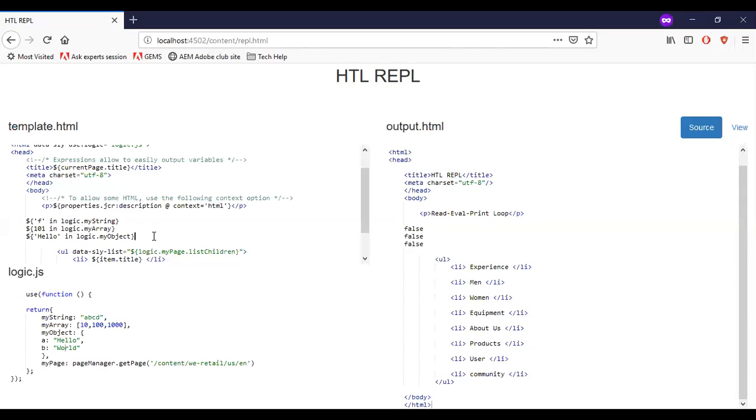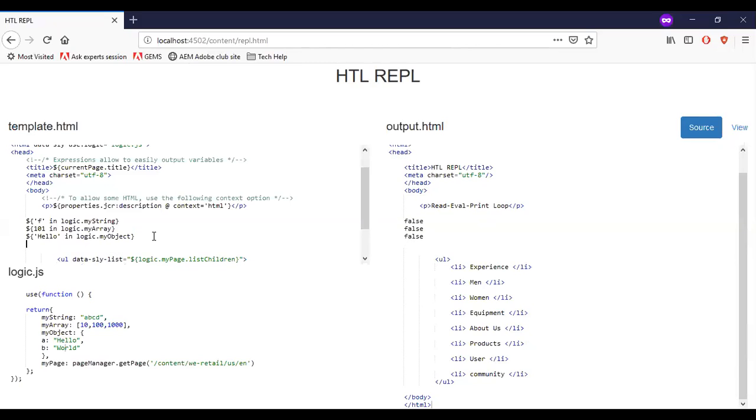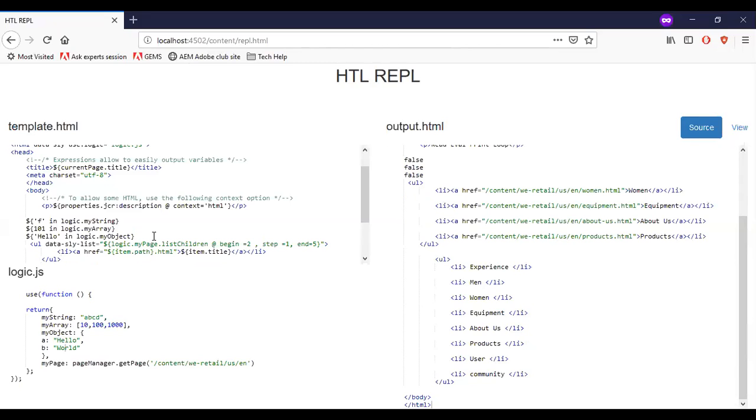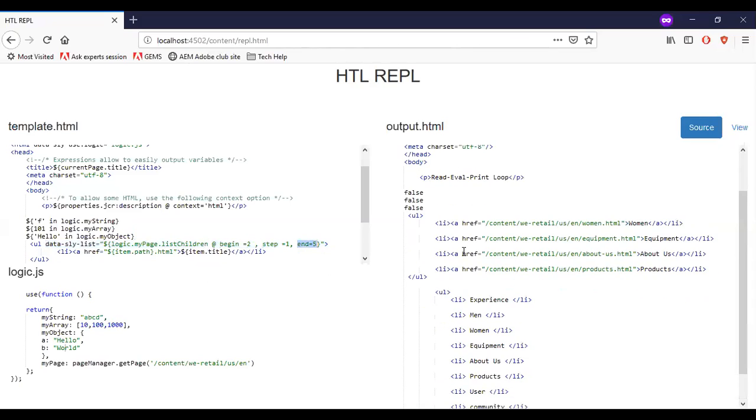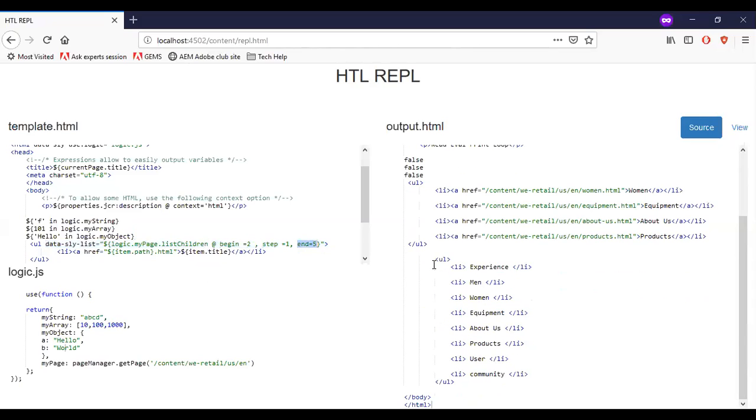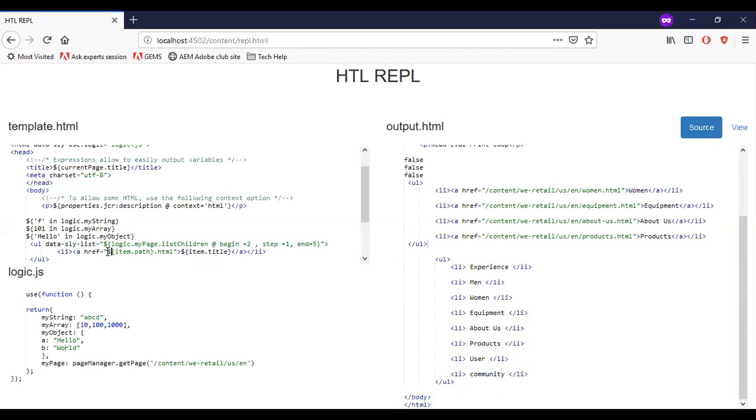Next improvement in HTL was the list control improvement. So let me add a list condition here. So what this code does is, I have a list. And now I am able to add at begin is equal to, step is equal to one and end is equal to five. So what it does is, goes and take this list. And here I have mentioned as item path.HTML and item title. So that is the reason you are able to see both the path and title.